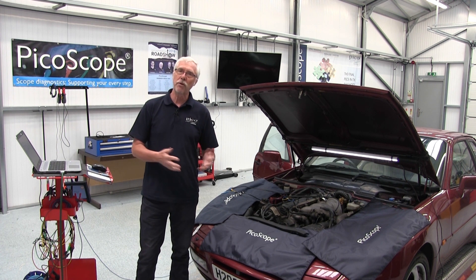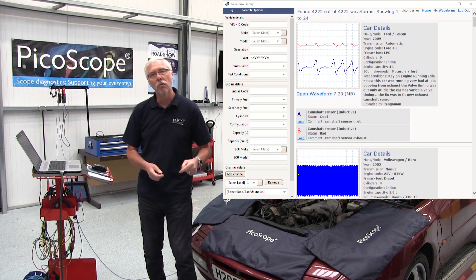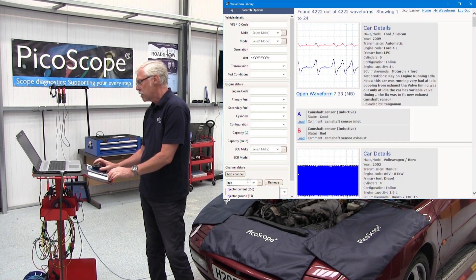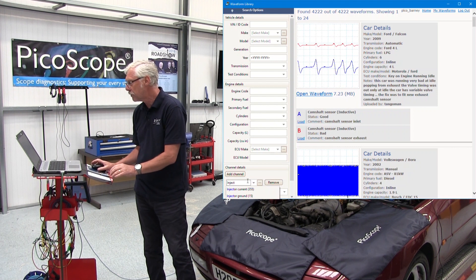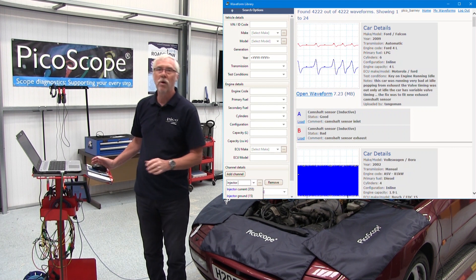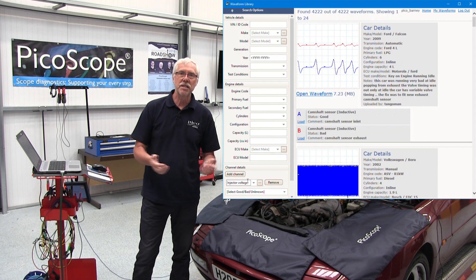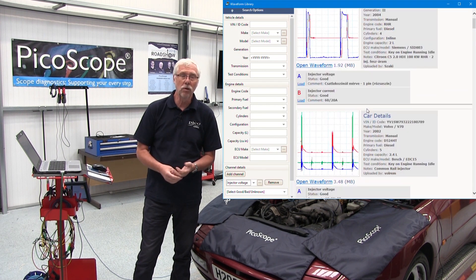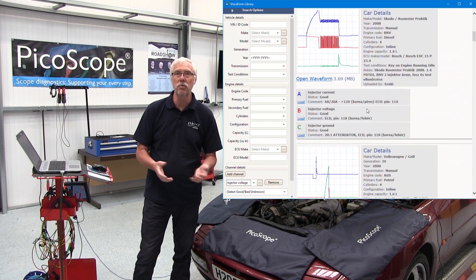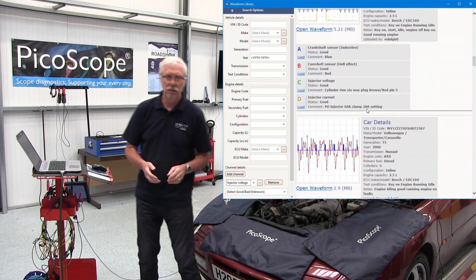It might not, so we've got further help. We can go to a waveform library. Scroll down a little further and our waveform library is there in the guided test. This is a library of waveforms that have been uploaded from all over the world — there's good ones, bad ones, and indifferent ones.